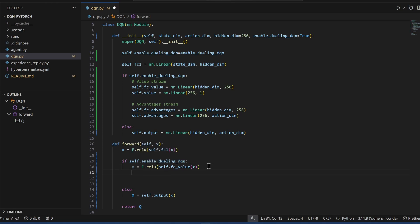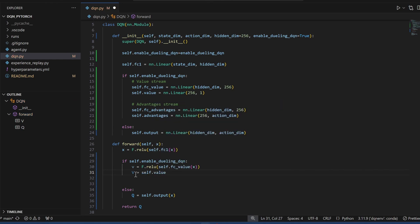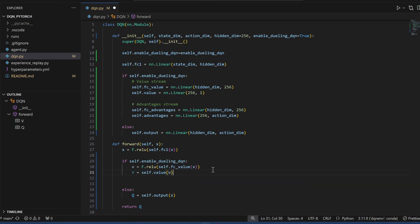Now v is the output, we'll send that into the value function, call this big V. Call self.value, which is this layer, and we'll pass in small v.